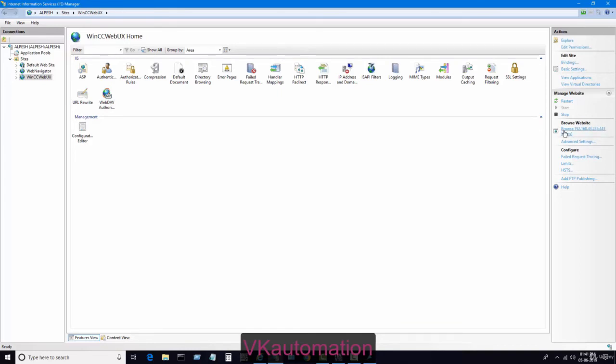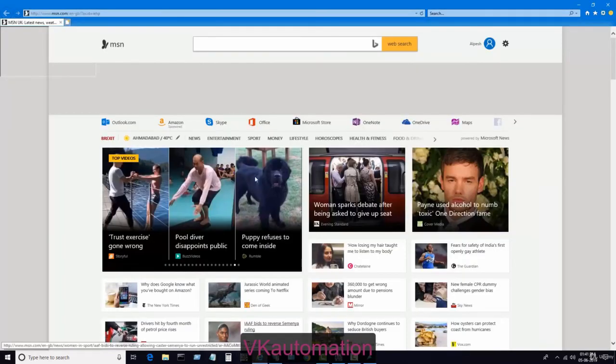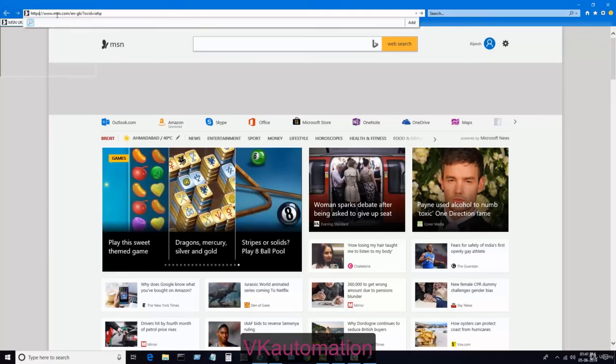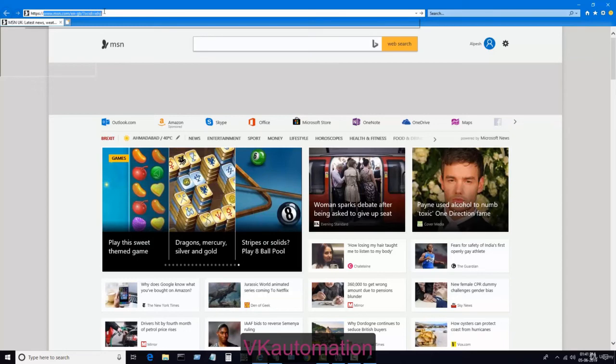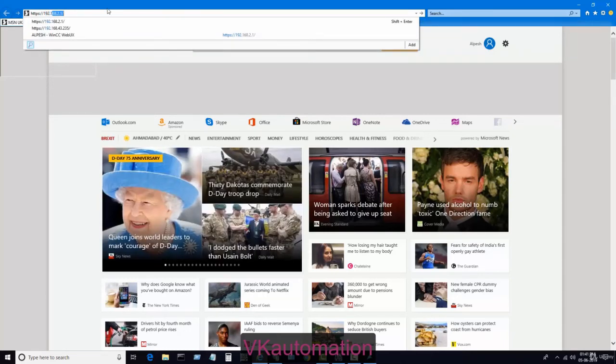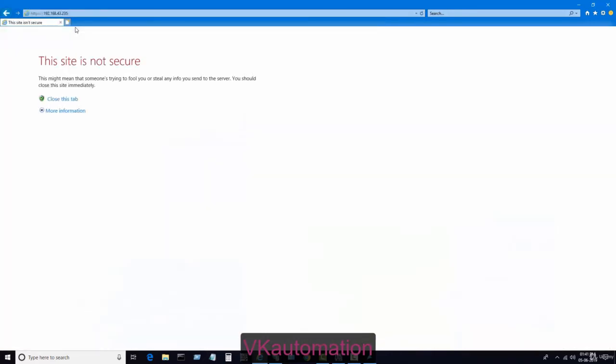I will open the Internet Explorer and I will write here https, then 192.168.235. You can see it came now. As soon as I write the IP address, it will say this site is not secured.